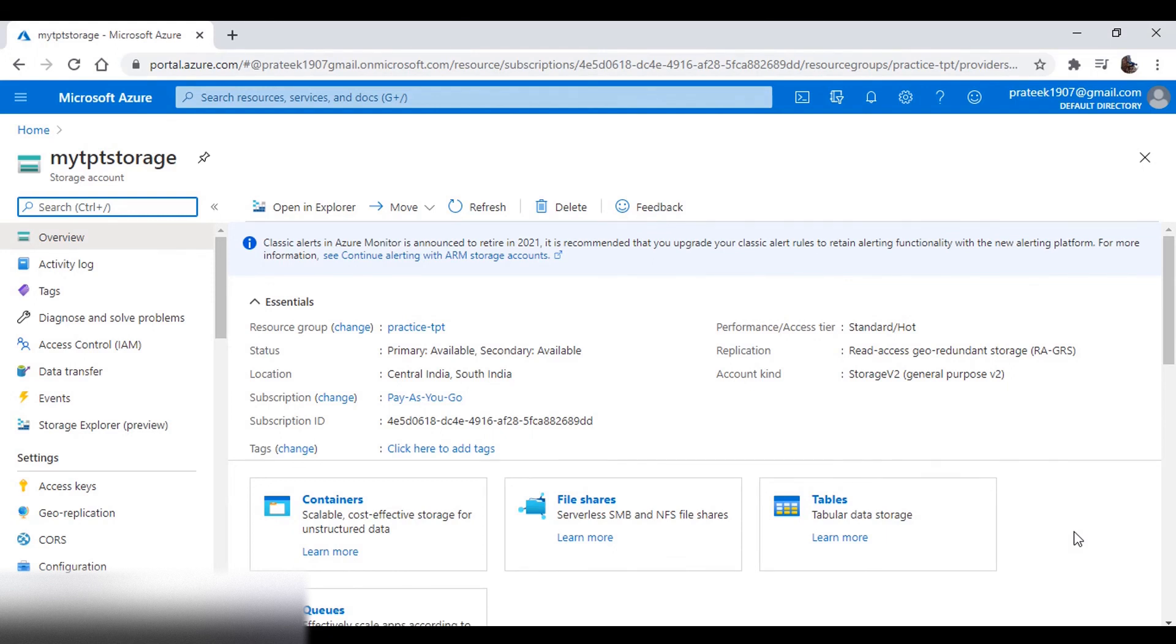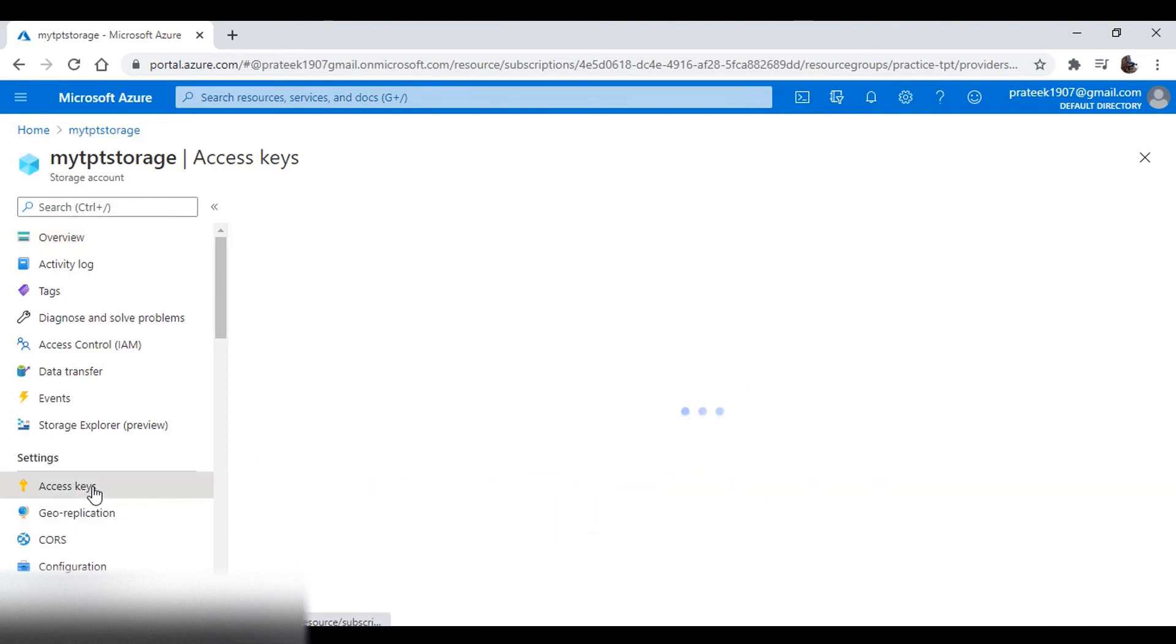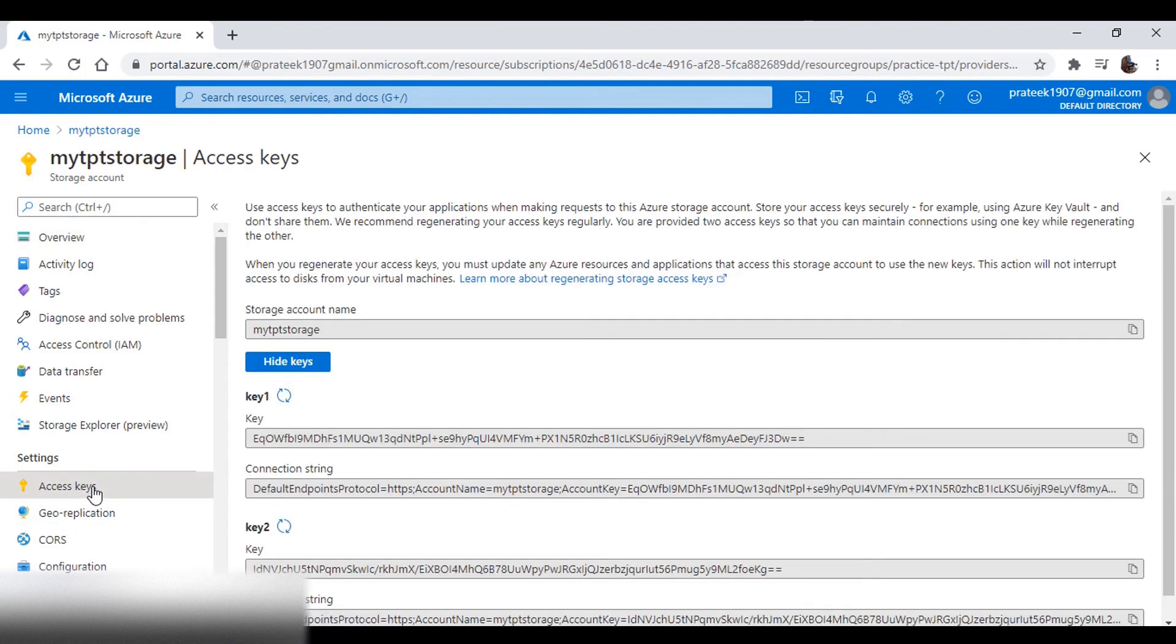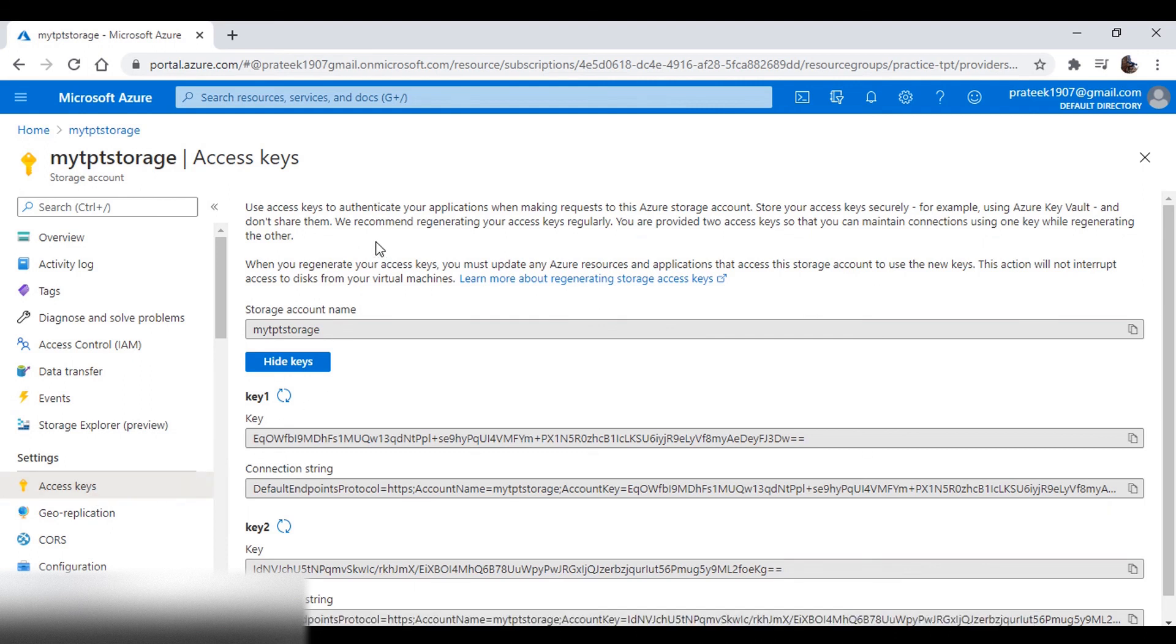Now let's see how you can give access to the storage account in another way. If you go to access keys, by default, you get two keys. Access keys give you another way to access your storage account. The reason why there are two keys is just for security purposes, in case one key is compromised.